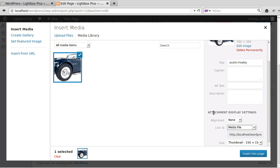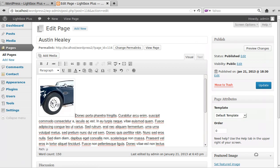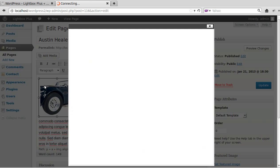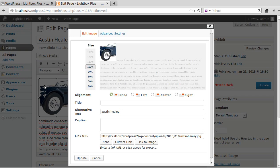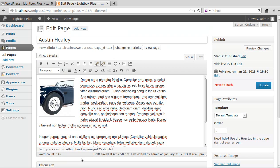Then you click Insert Into Page, and there's our picture. Now we'll just edit the picture because I want it to be left aligned. There we go. And then we'll update the page.